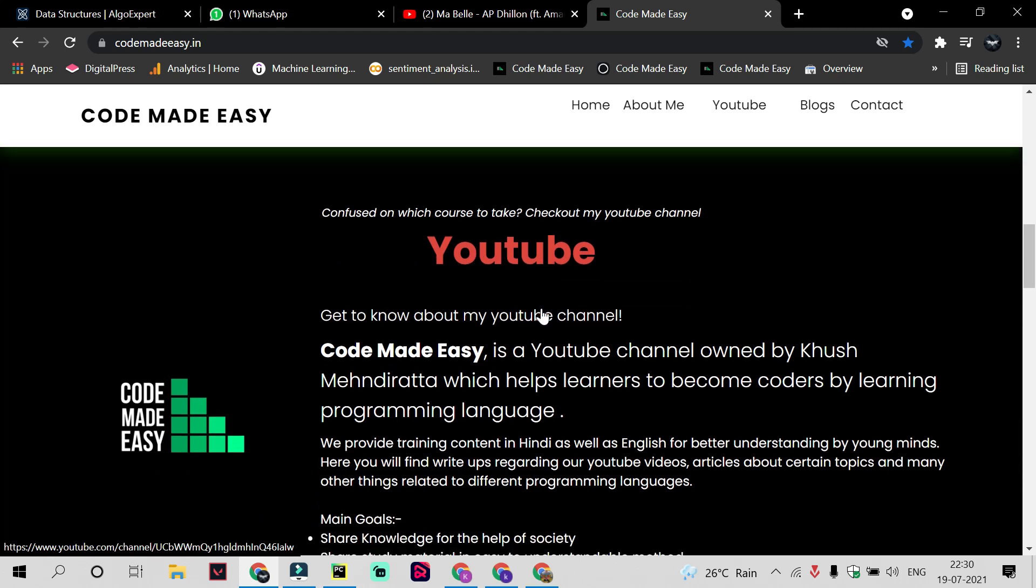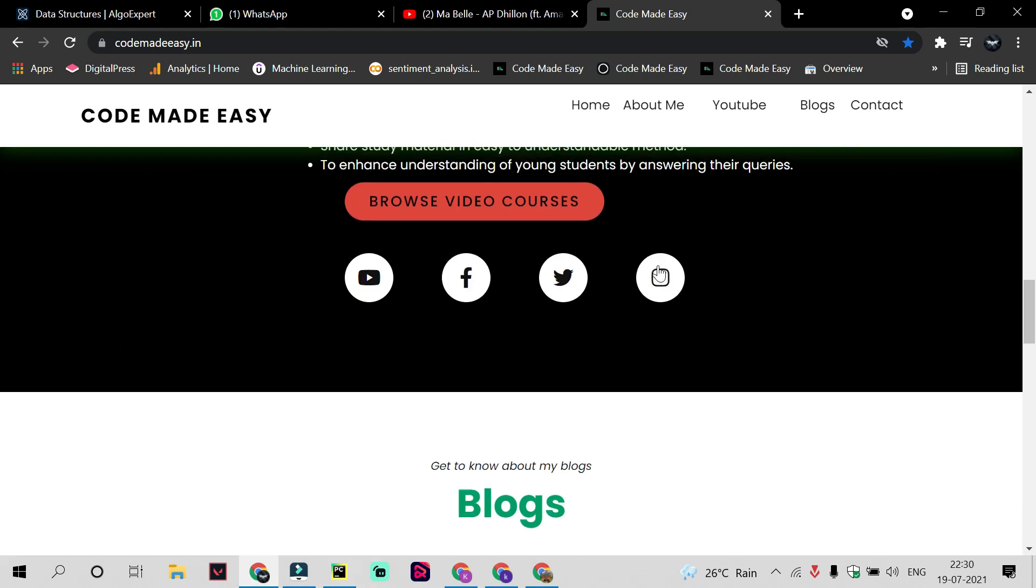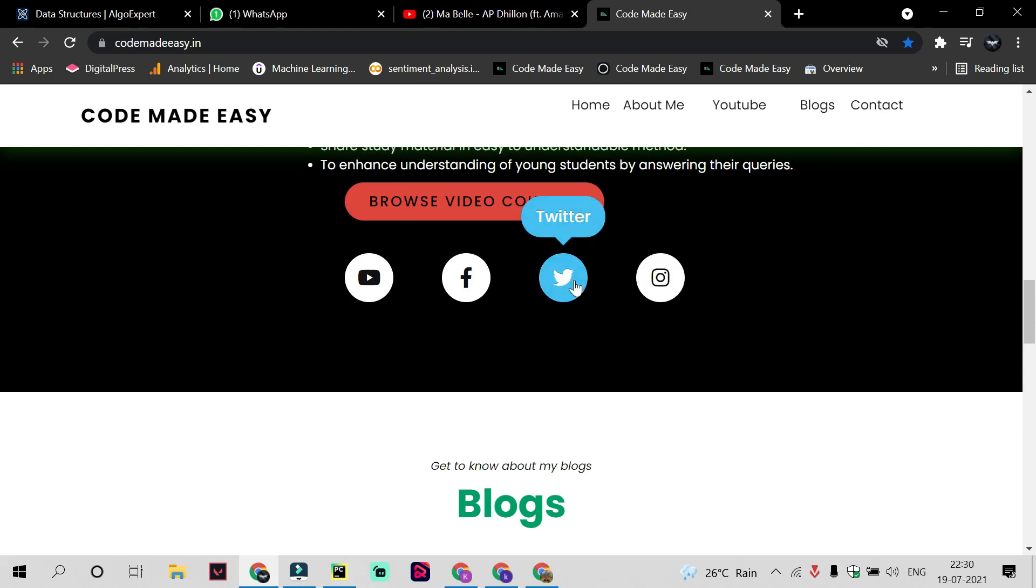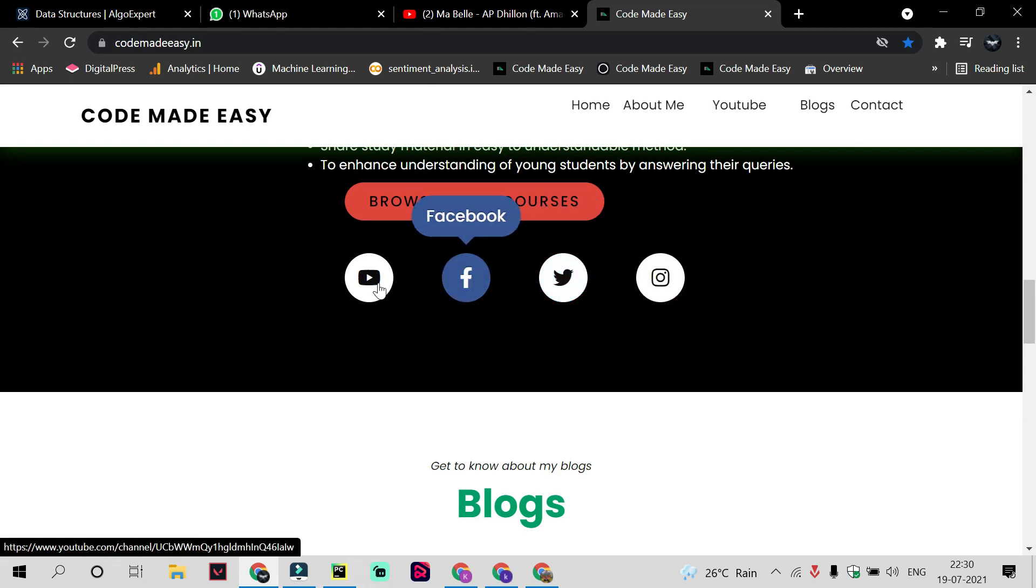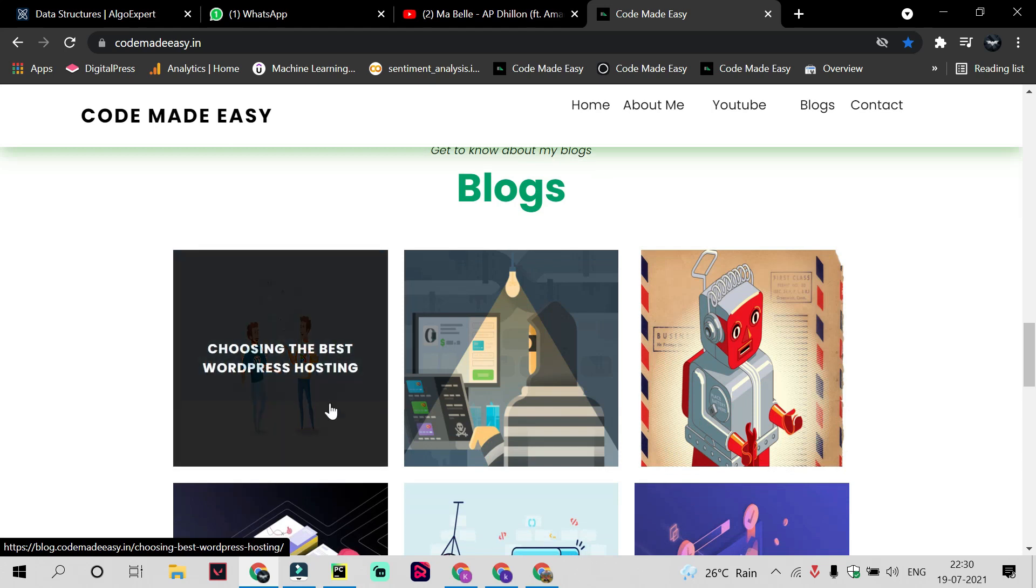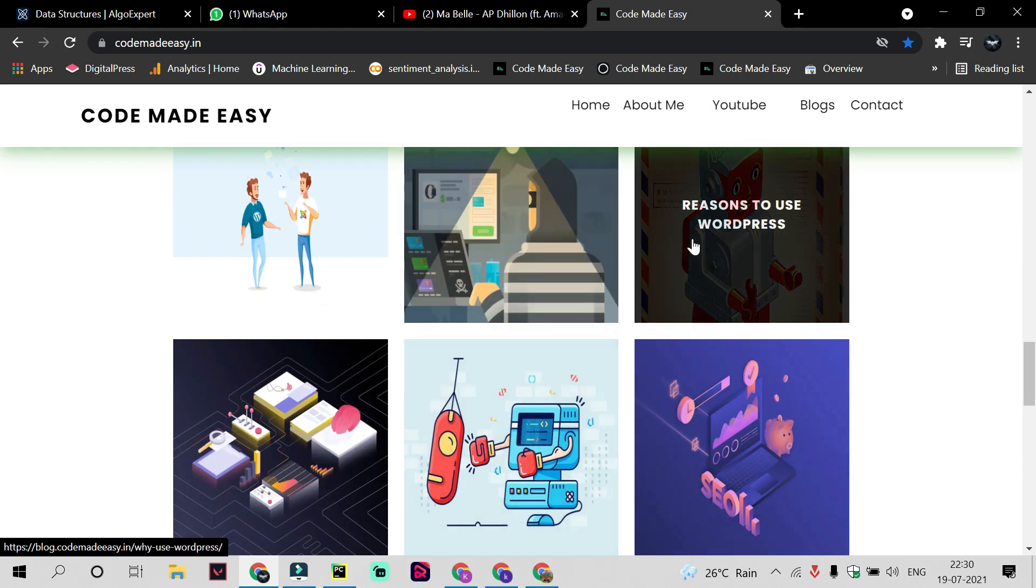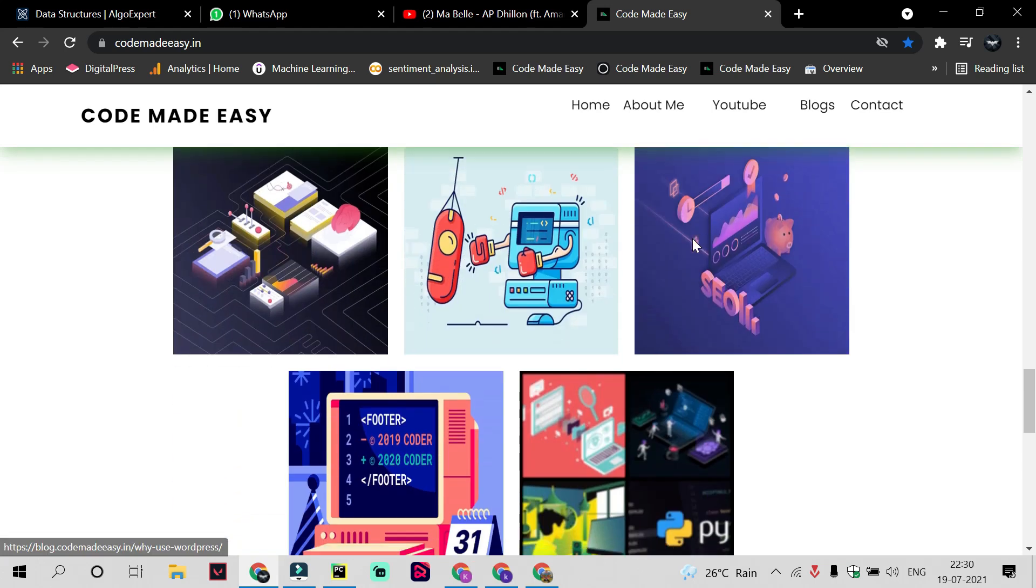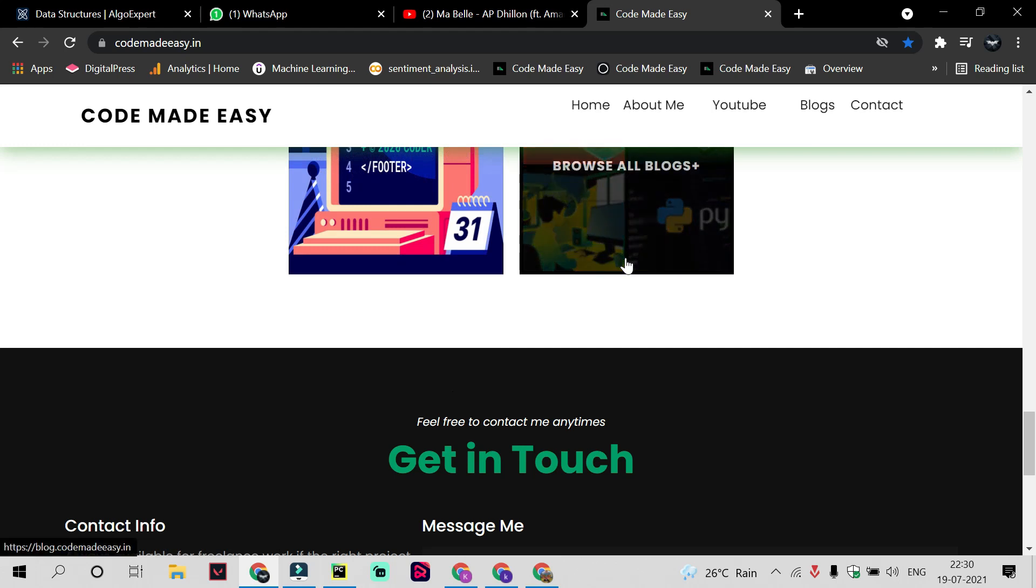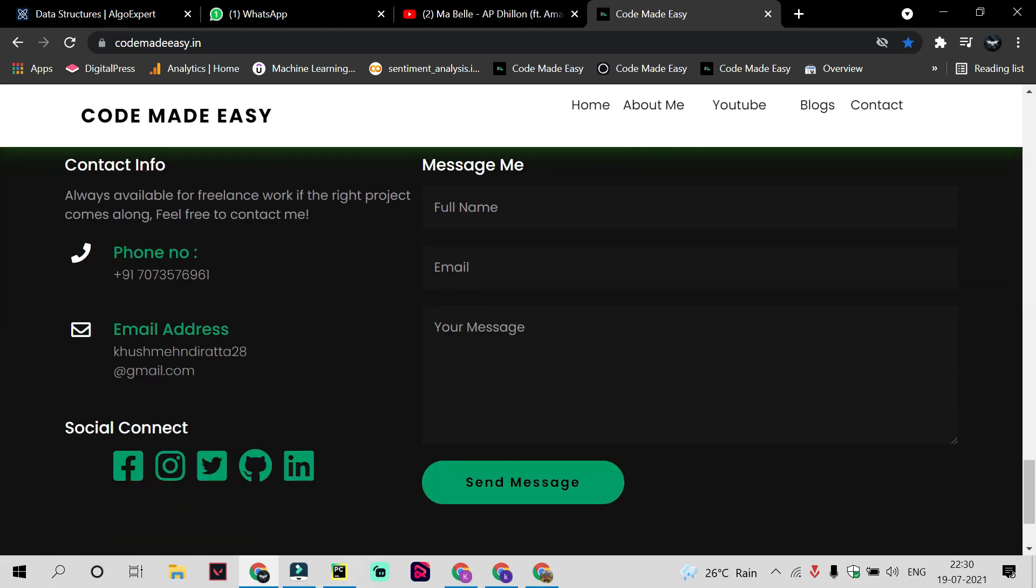You can know about me, you can access my YouTube course by just clicking on this YouTube option. You can also browse my video course, follow me on Instagram, follow my Twitter handle, follow my Facebook page. You can also read my latest blog which I had uploaded on my website. You can easily get in touch with me by just entering your name, your email ID, and your message. If you have any queries you can contact me through this and I will reply as soon as possible.